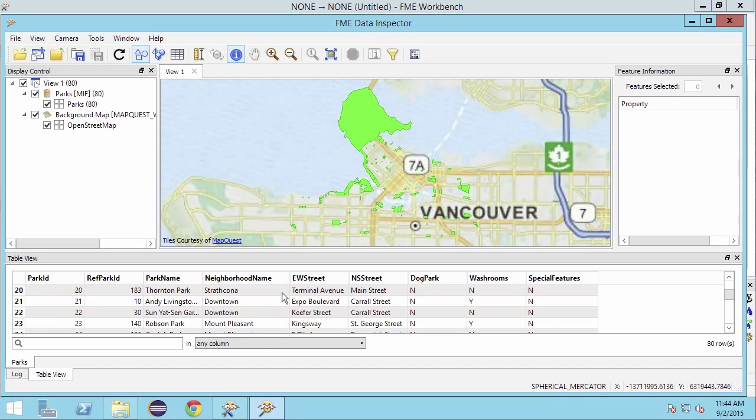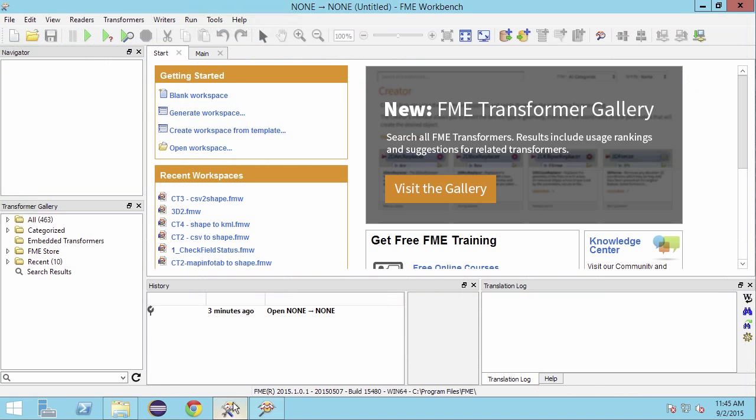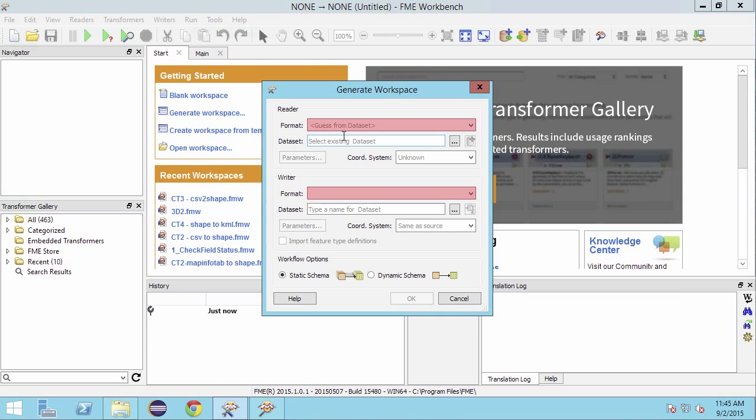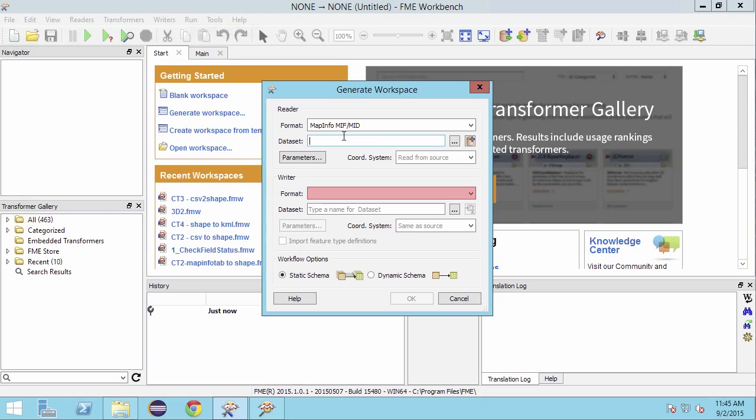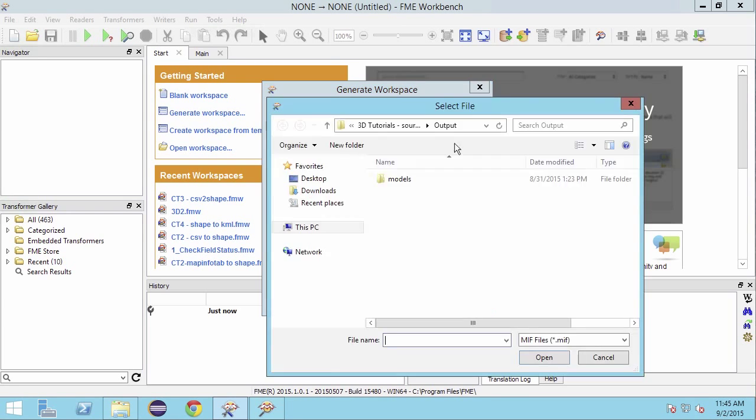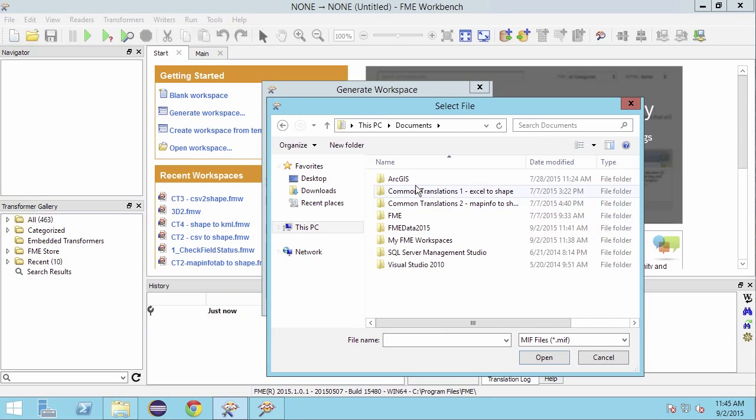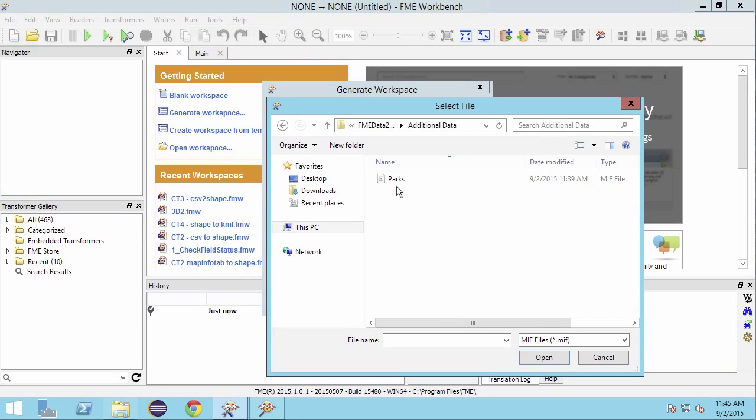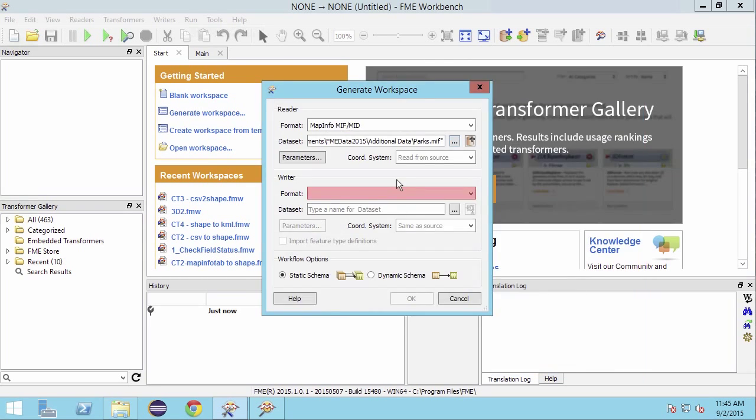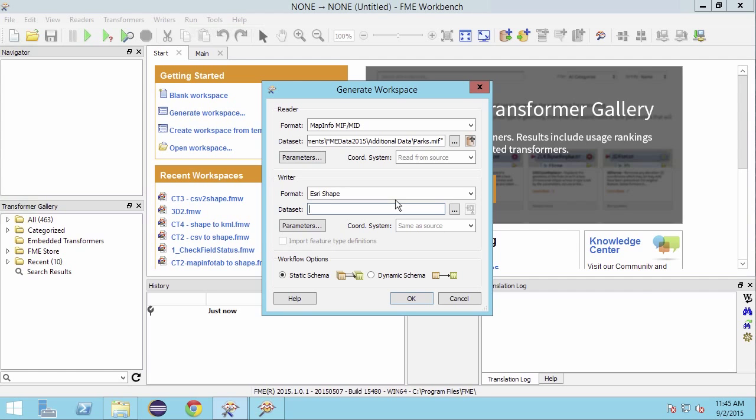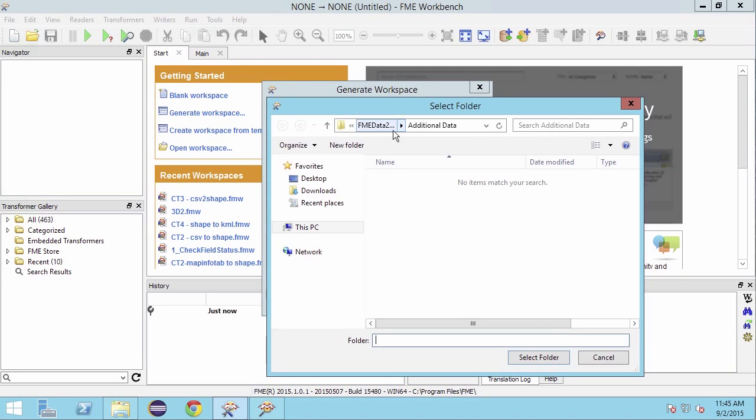Let's begin by starting FME workbench and selecting the generate workspace option. Select MapInfo mid/mif for the reader. Navigate to the parks.mif file and select it. For the writer, select Esri shape for the format and select an output folder to write our new data to.